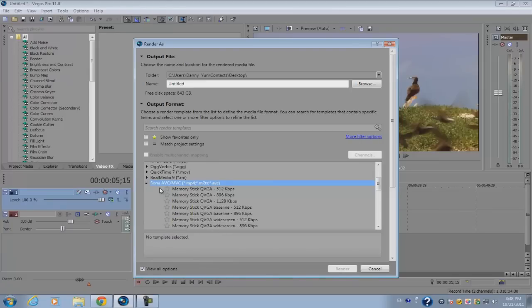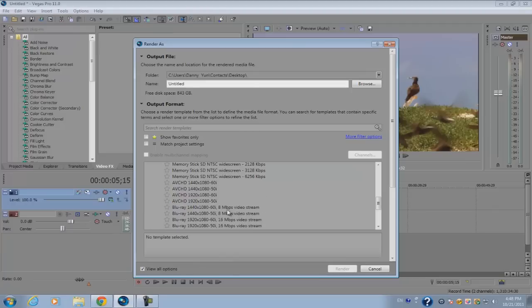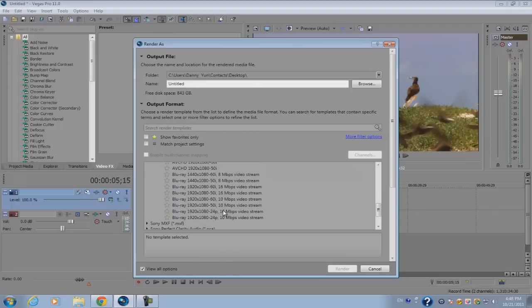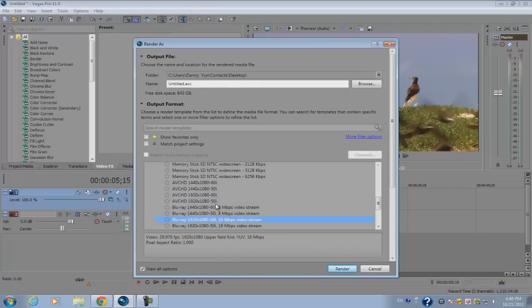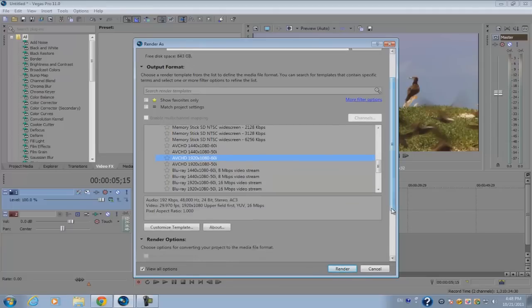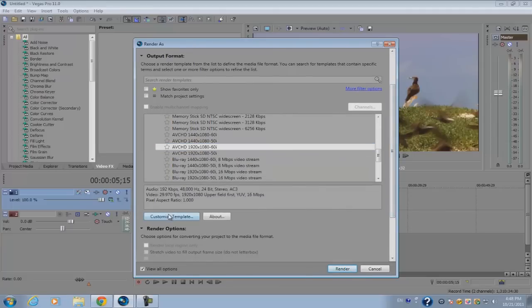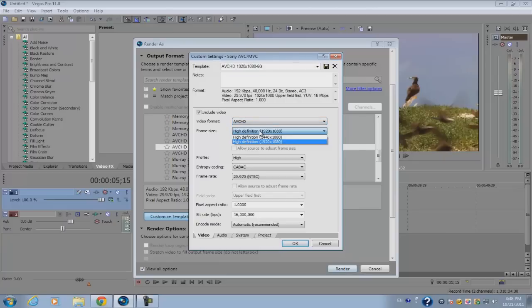Click on blu-ray, or actually click on AVCHD 1920 by 1080, and click customize template. Make sure your video is set to AVC and make sure your video format is set to AVC.